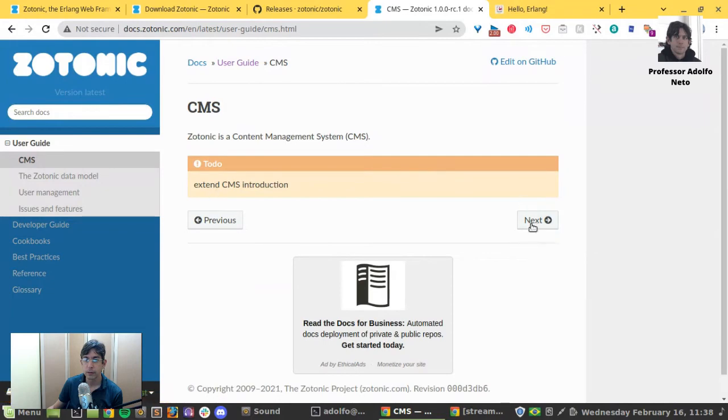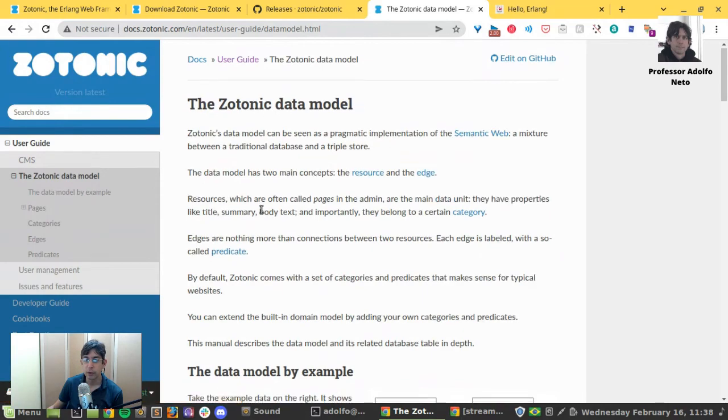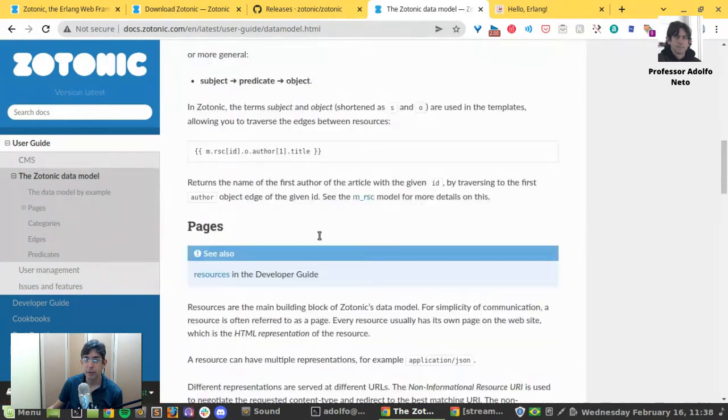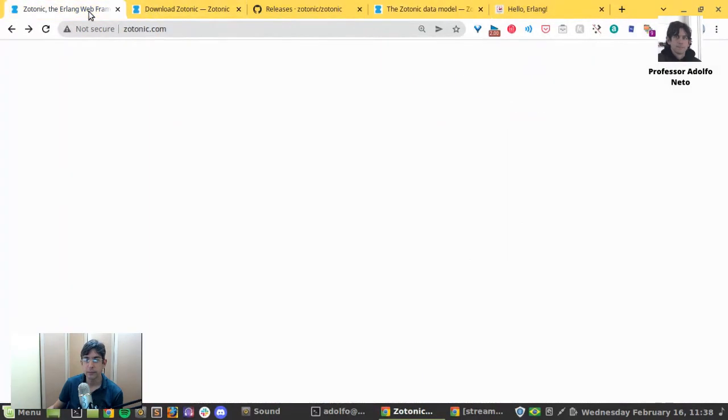CMS. Okay. It's not complete yet. The Zotonic data model. The data model by example. Okay. That's it.